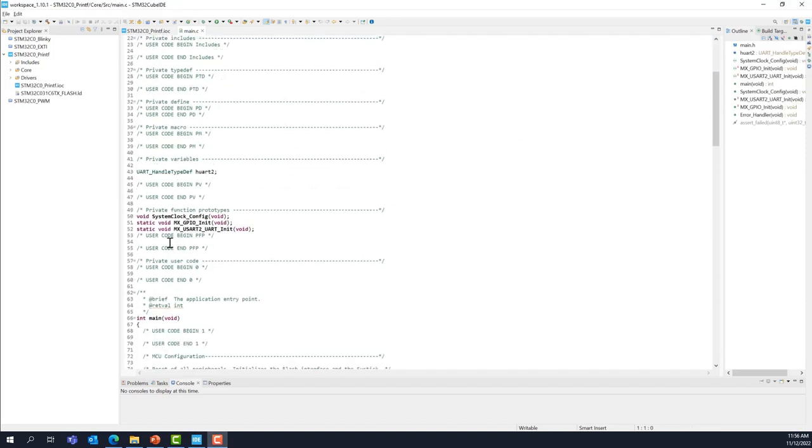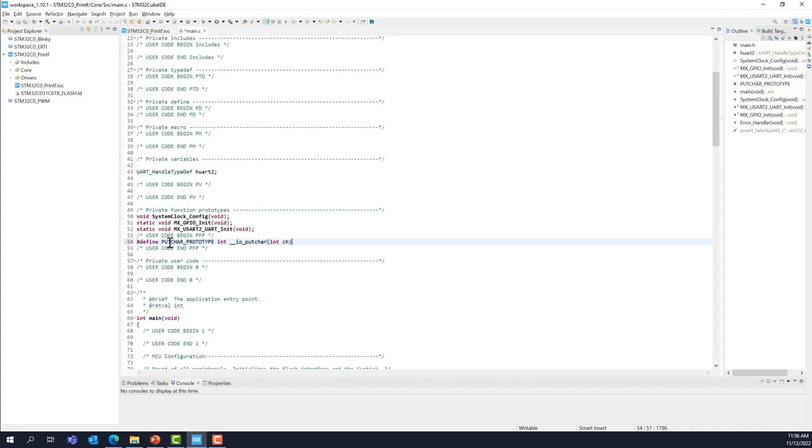First, we'll add the define. All the code to be added can be found in the comments of this video. If you need more time, or if you need to copy and paste, you can find it in the comments of this video. Otherwise, you can just pause the video and add the code. It's very simple to add, as you can see.